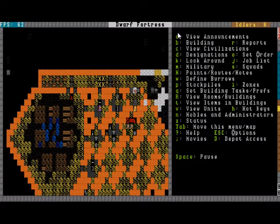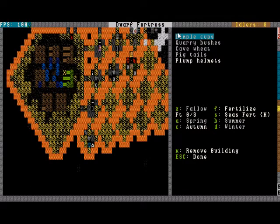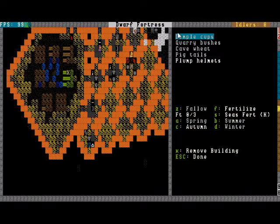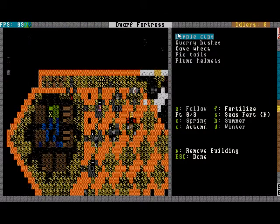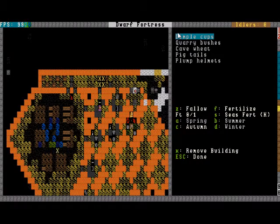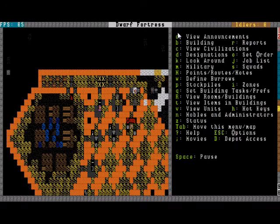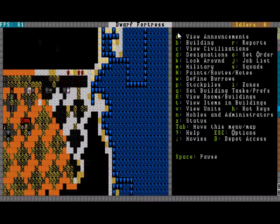So we got things growing and running around planting all sorts of things. Quarry bushes, cave wheat. Haven't planted any pigtails yet, which I can't really blame them. Quite a bit of plump helmets there.